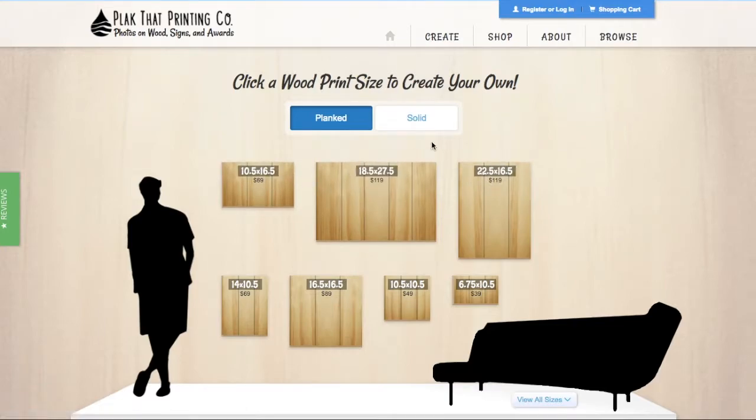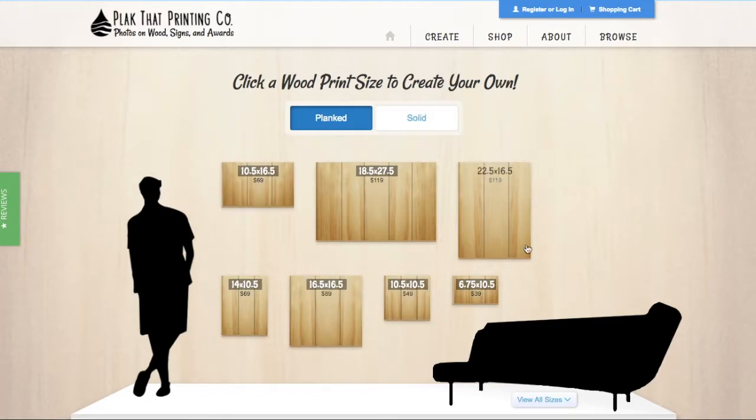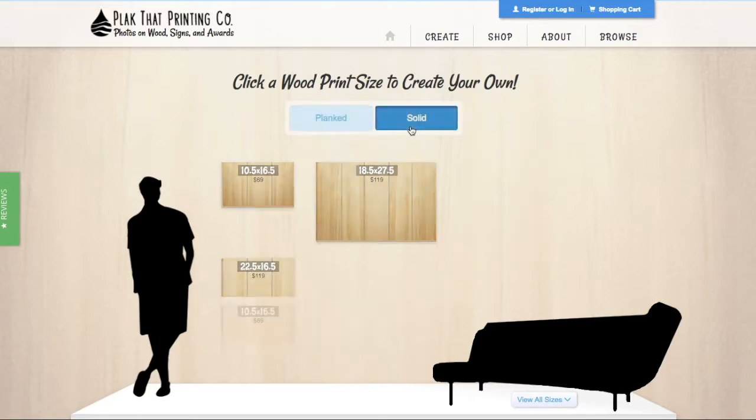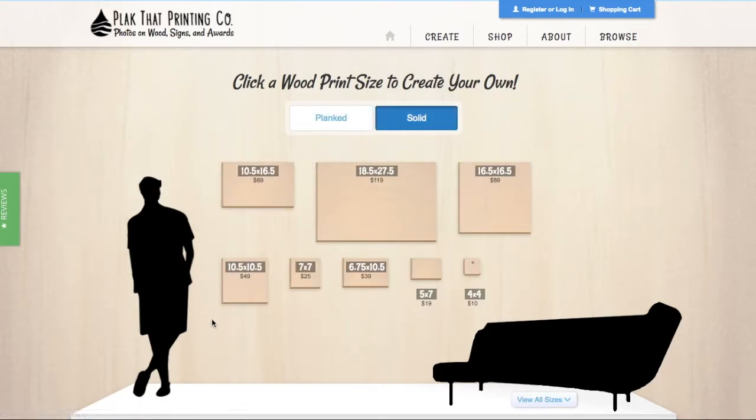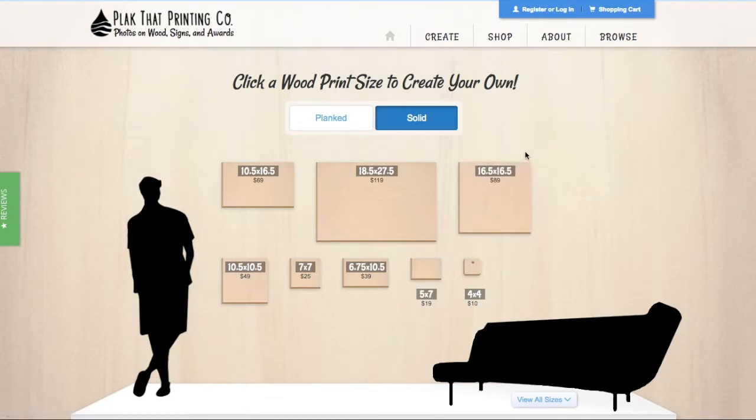PlaqueThat offers two wood print styles for you to design on. Planked wood prints are made from individual boards or planks to form the print. Solid wood prints are one piece prints with no breaks in the wood to form one solid print.